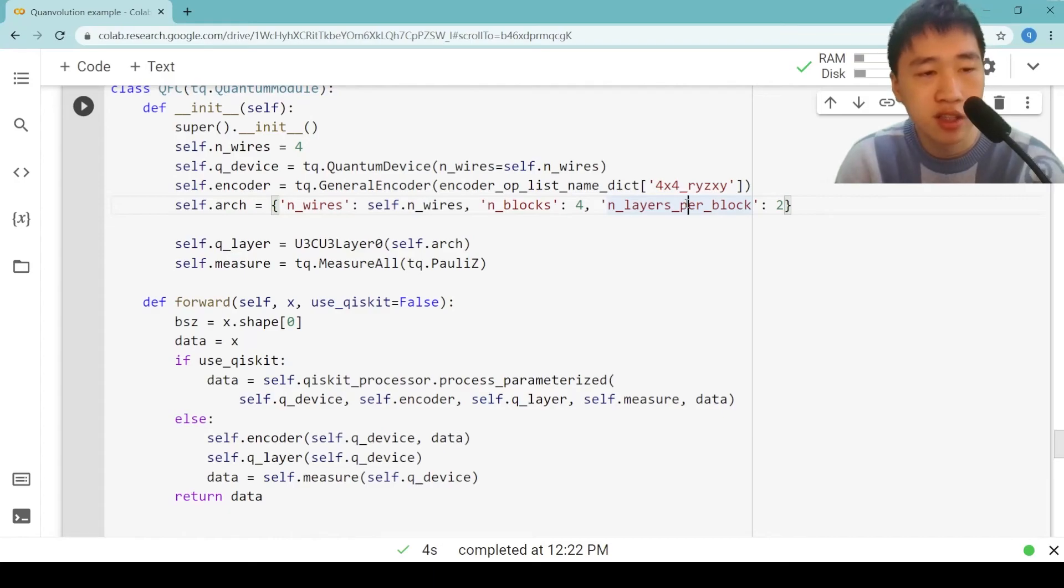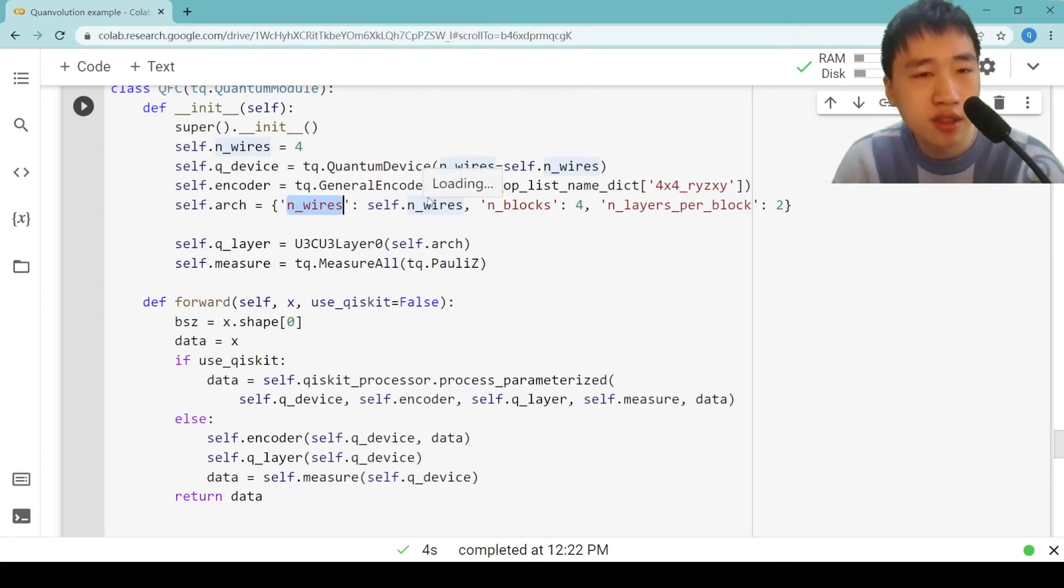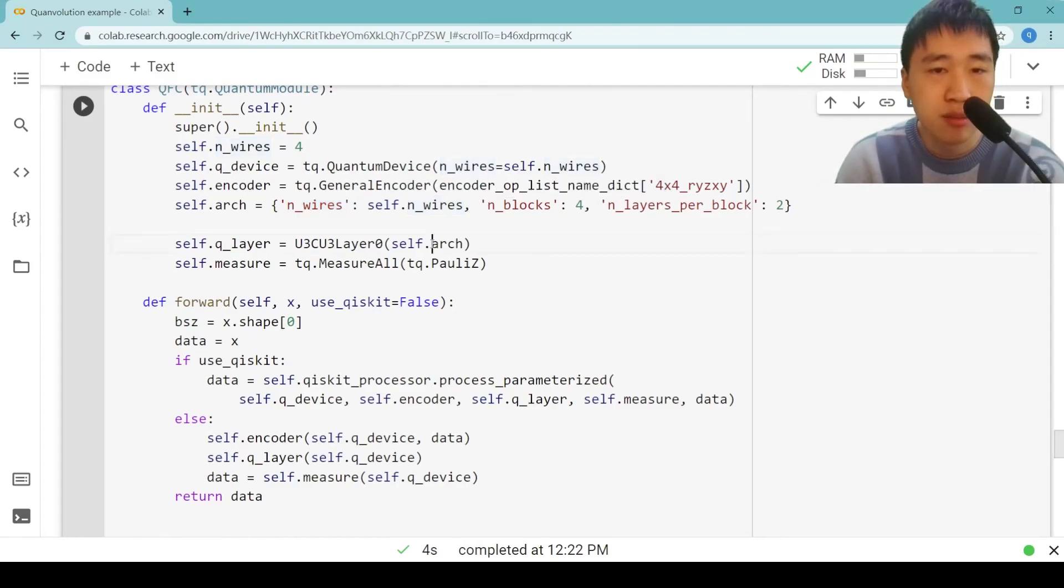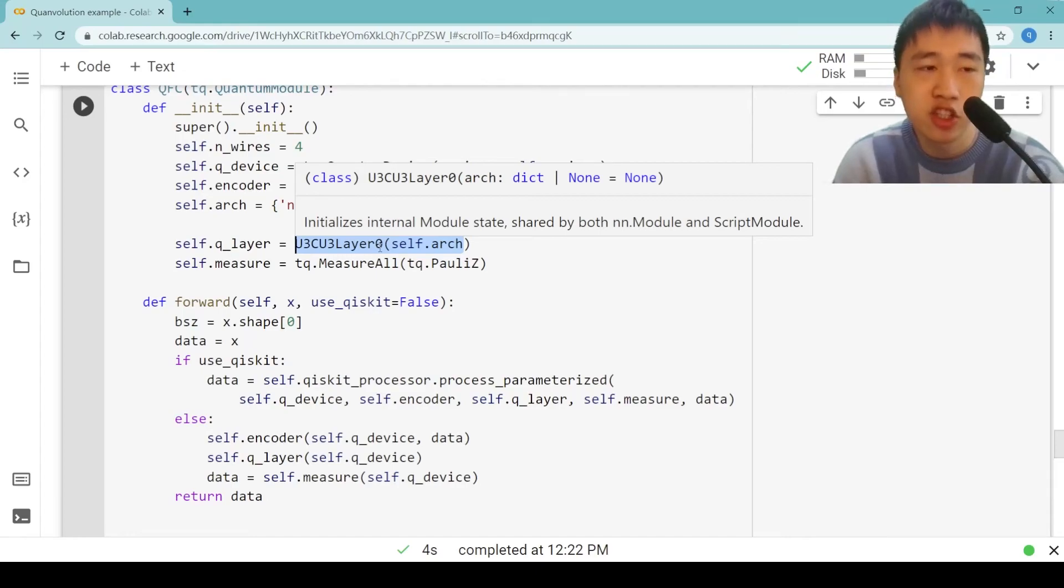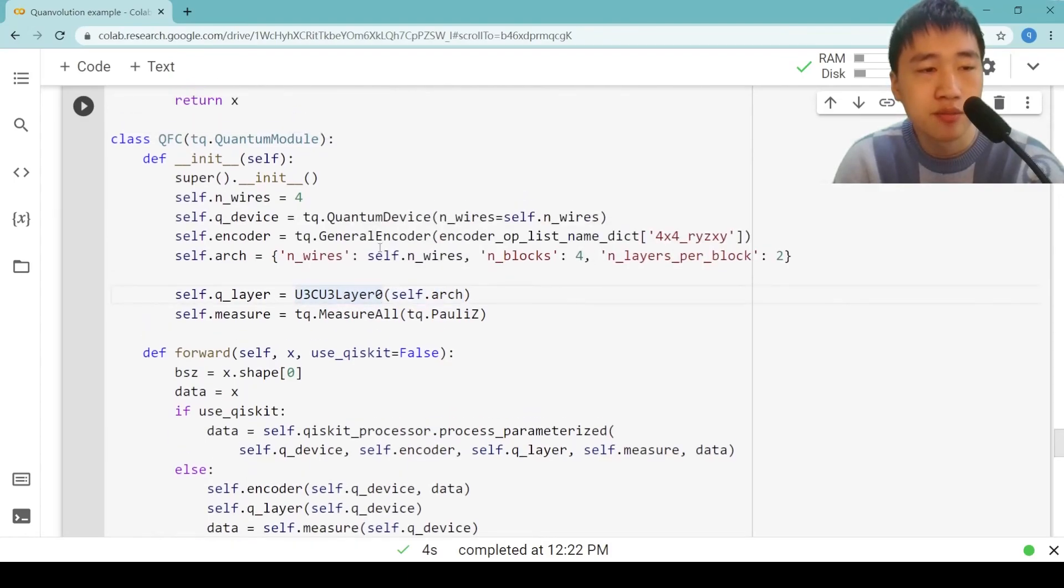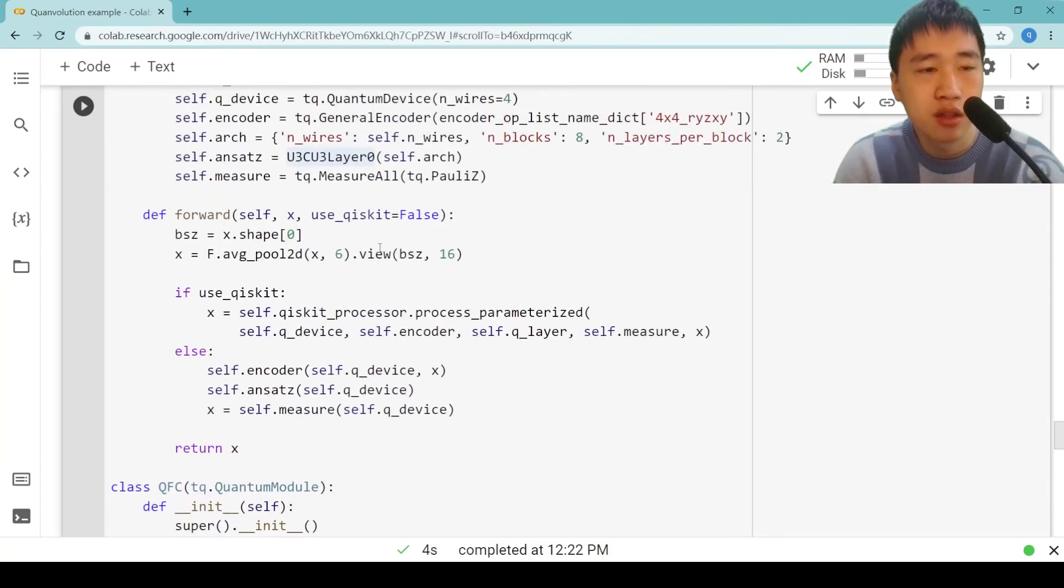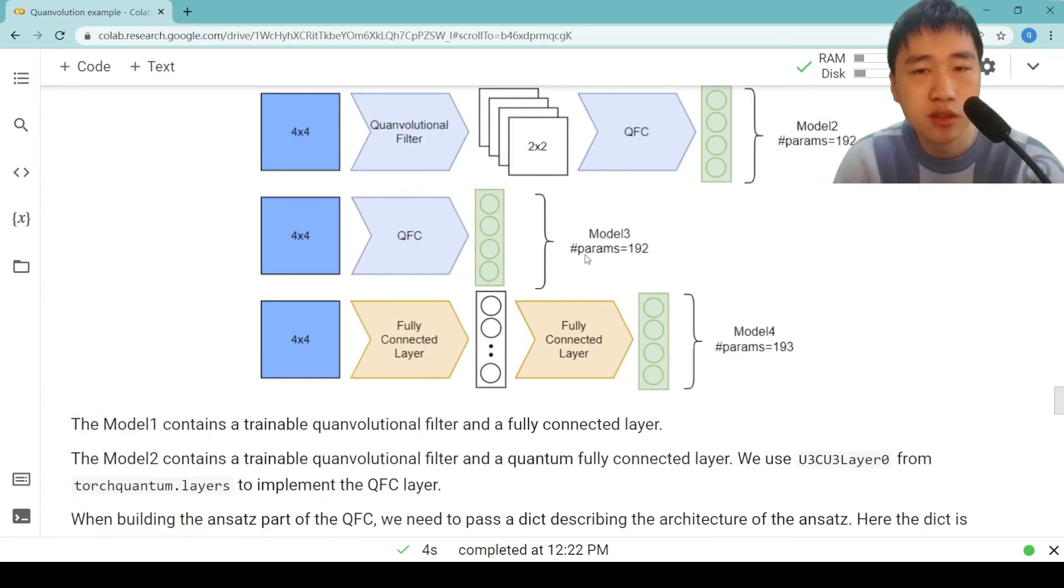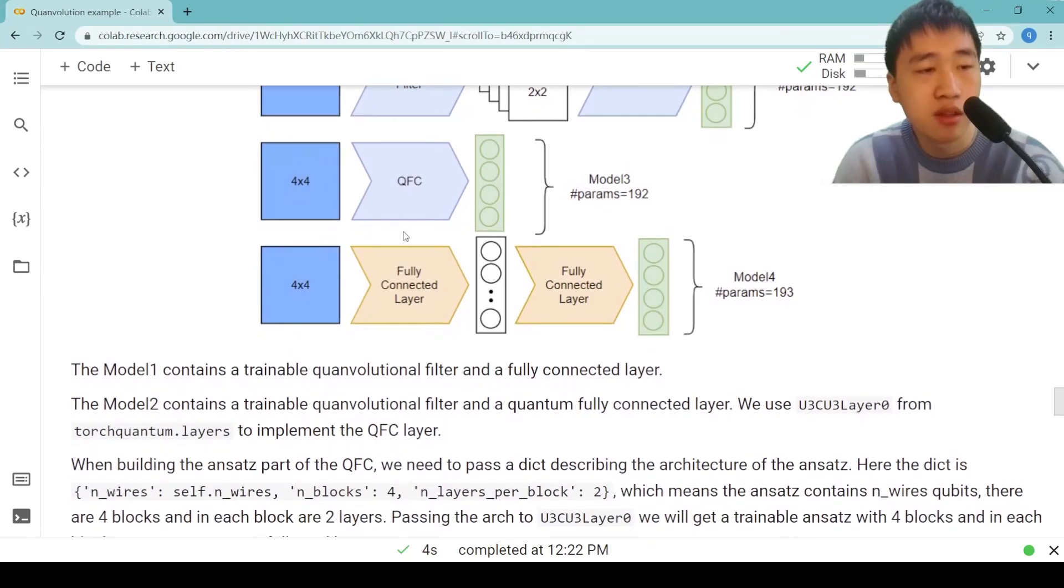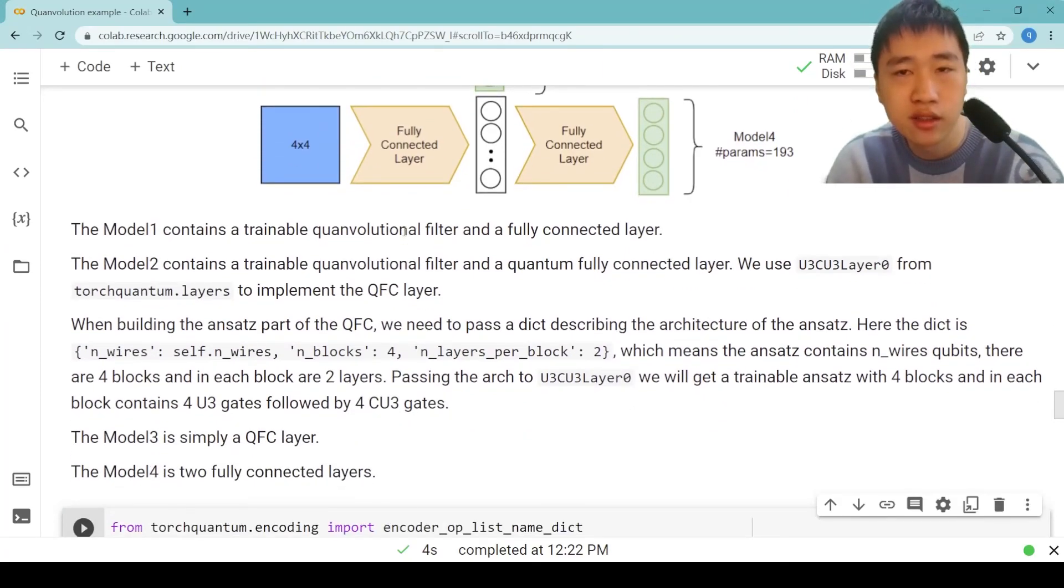The dict means the ansatz contains n_wires qubits. There are four blocks, and in each block are two layers. Passing the architecture to U3CU3 Layer0, we will get a trainable ansatz with four blocks, and in each block contains four U3 gates followed by four CU3 gates. Model 3 is simply a QFC model. Model 4 is two fully connected layers, which is a pure classical model.